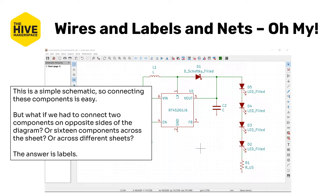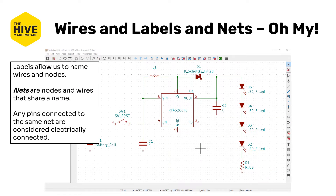This schematic is really straightforward and simple, so connecting all the components together is quite easy. But what if we had to connect two components on opposite sides of the diagram? Or what if we had 16, 20, or more components across the entire sheet — like a bunch of LEDs all in parallel — or had to connect them across different sheets? The answer is labels. Labels allow us to name wires and nodes, where nodes are basically any connection point between two or more pins. Nets are nodes and wires that share a name.